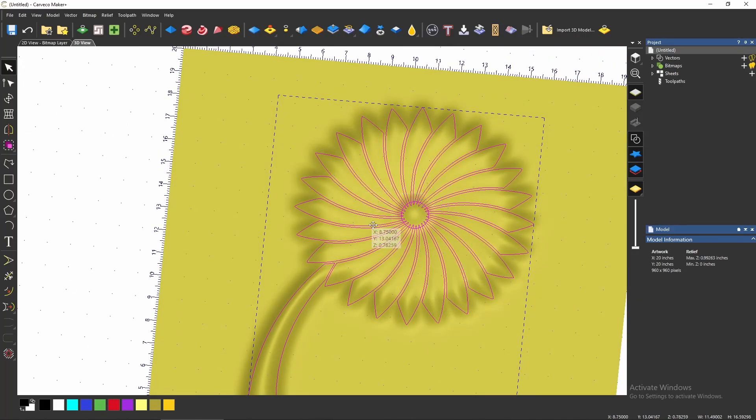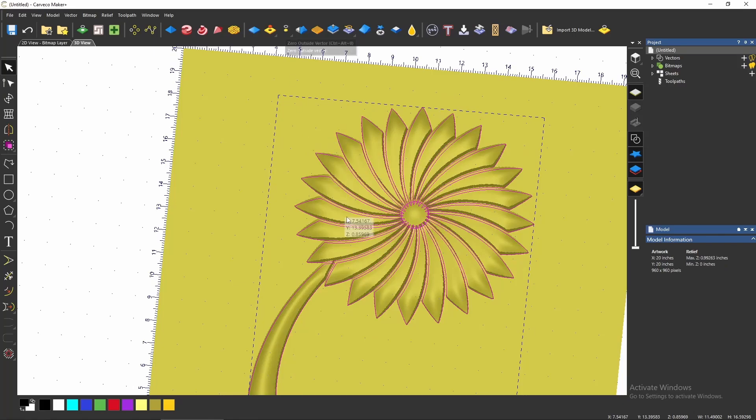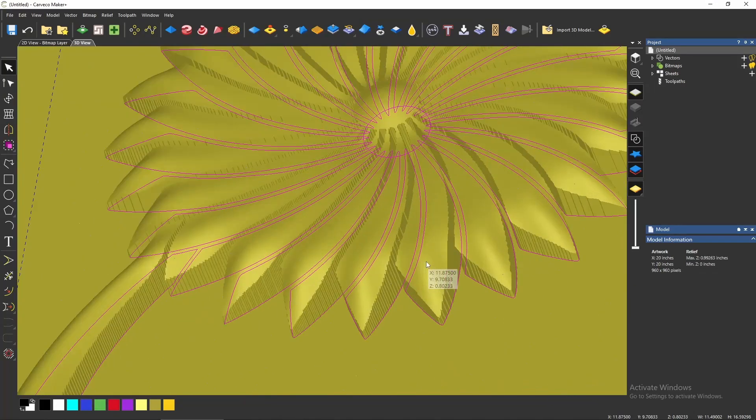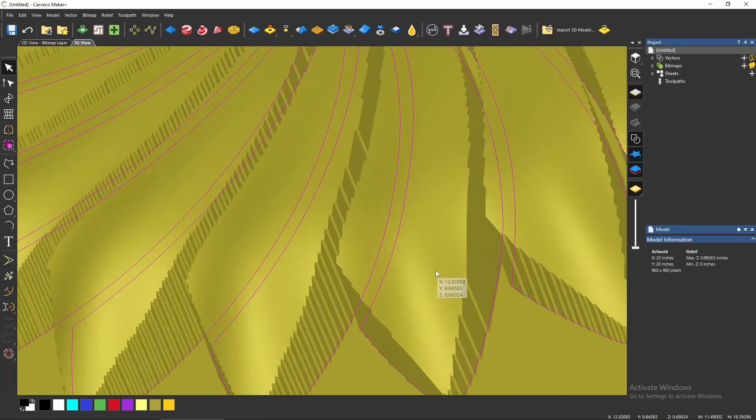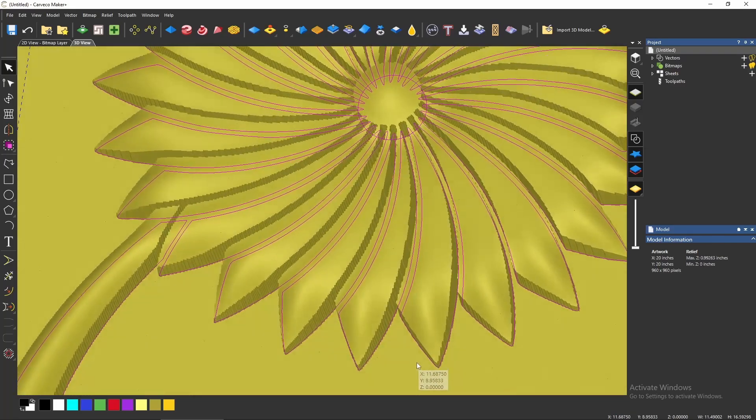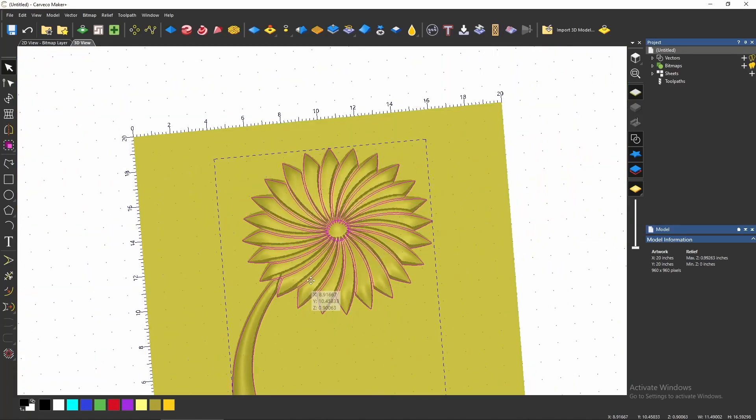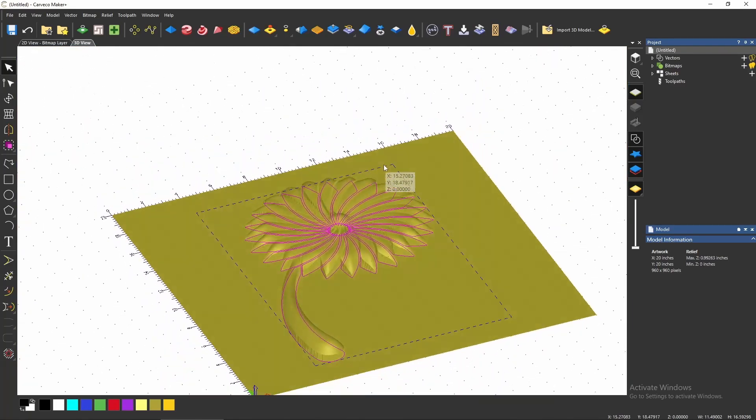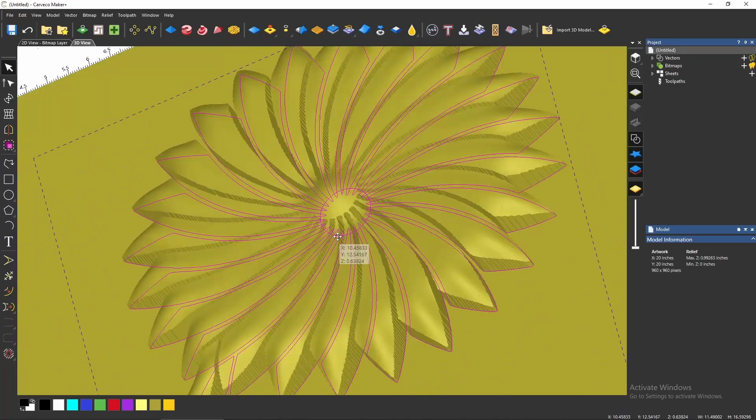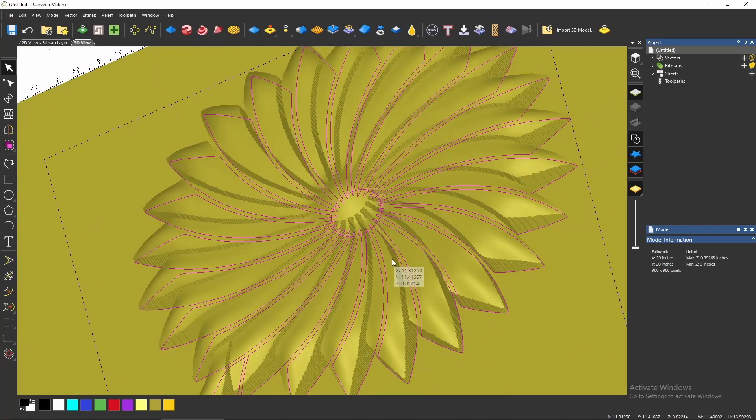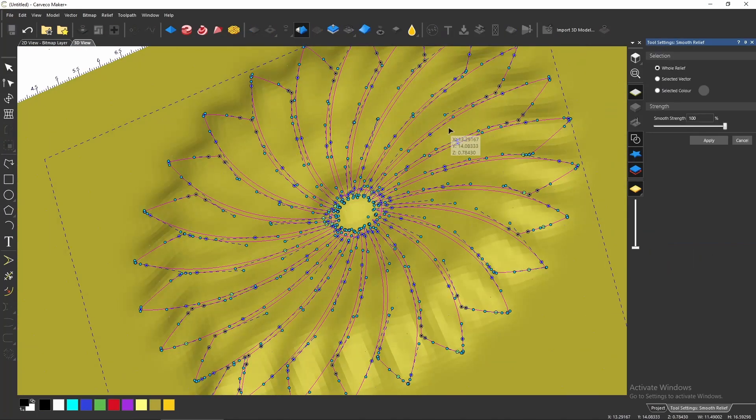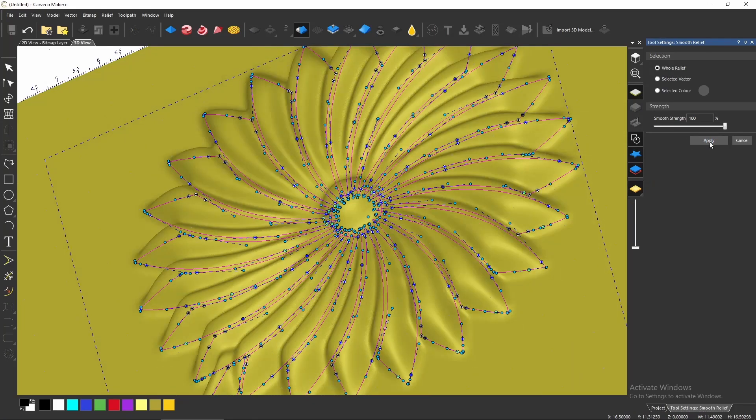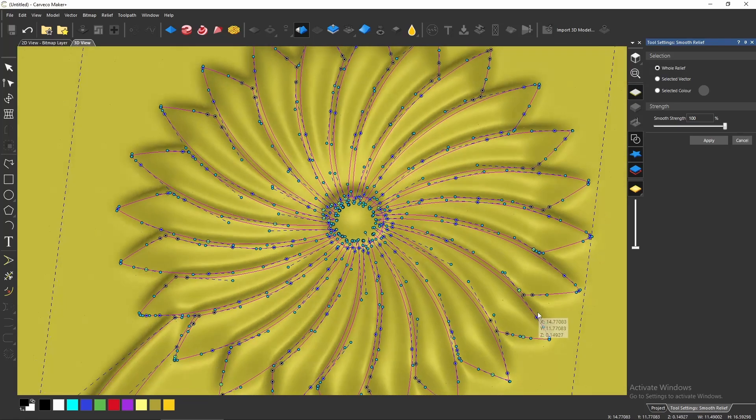And that's going to really smooth that out. So then after you've got it all smoothed out, do the zero outside of vector again. And now you've got these nice little radius petals. And then you could actually go back and smooth that out some again, a couple of times. And repeat this process.